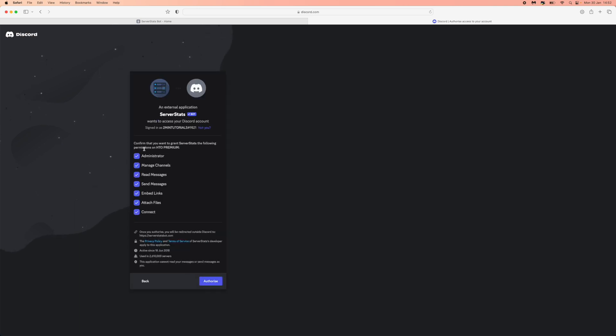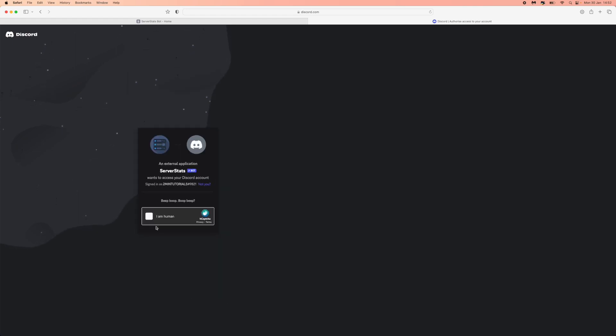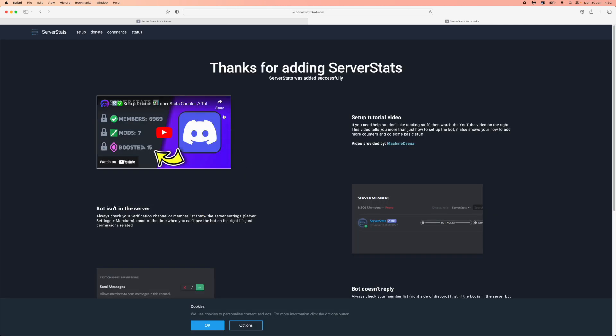Once you click on continue, make sure all of these options here are checked and then click on authorize. Once you click on authorize, go ahead and complete this captcha right here. If you've done it correctly, it will say thanks for adding ServerStats.